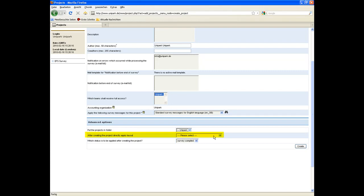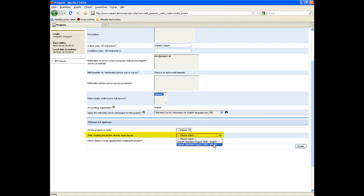You can also choose a layout template for your project. Unipark, for instance, provides Unipark standard layout in English and German. In this case, we choose the English one.